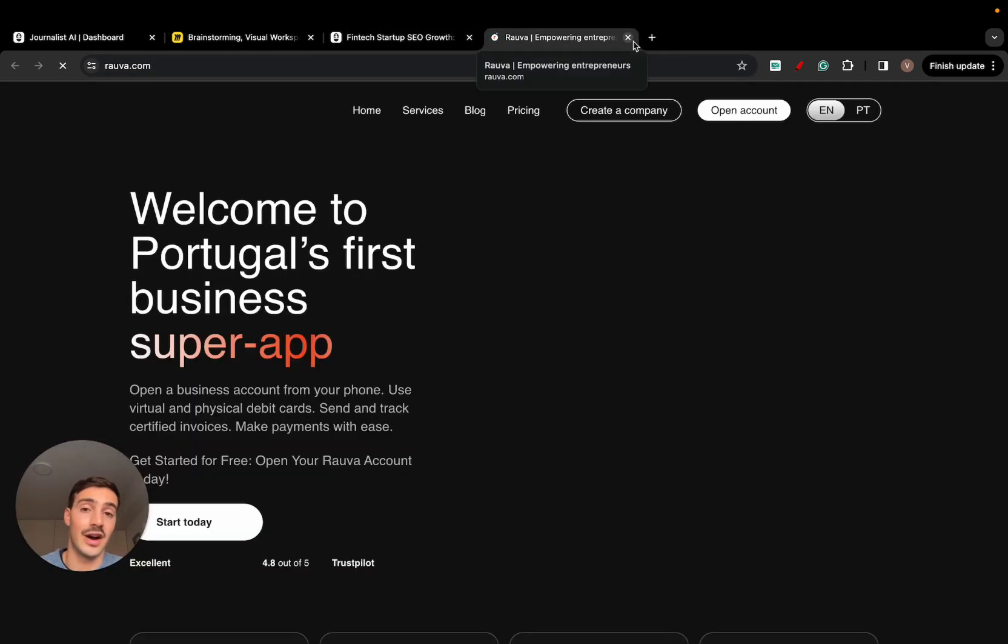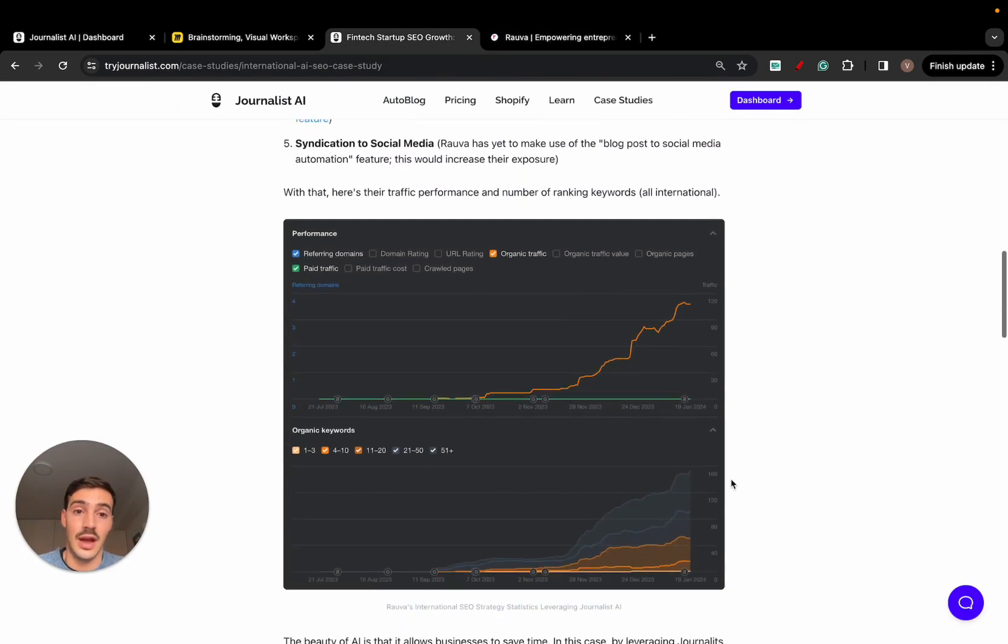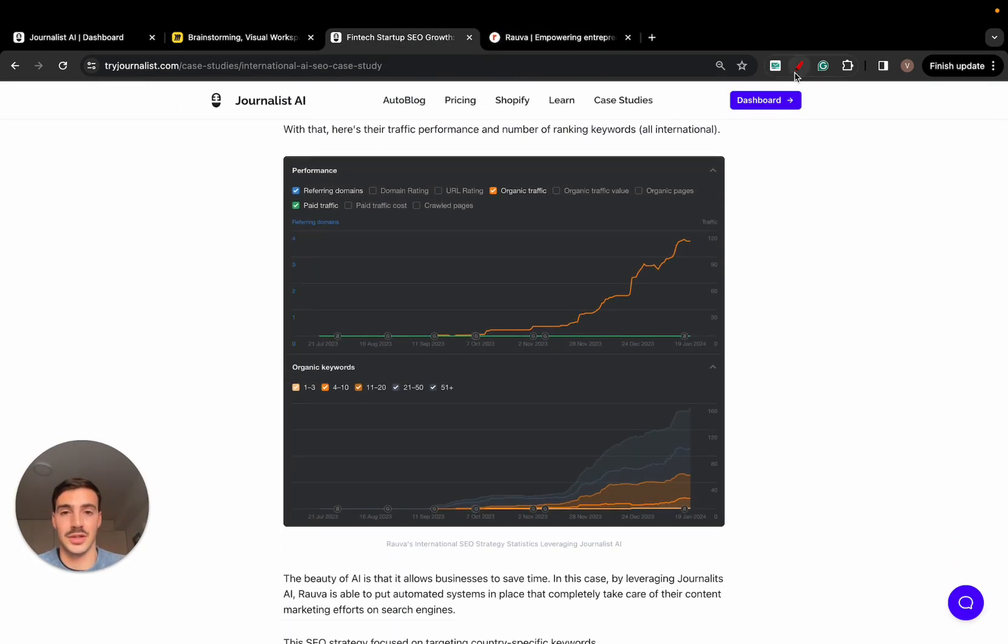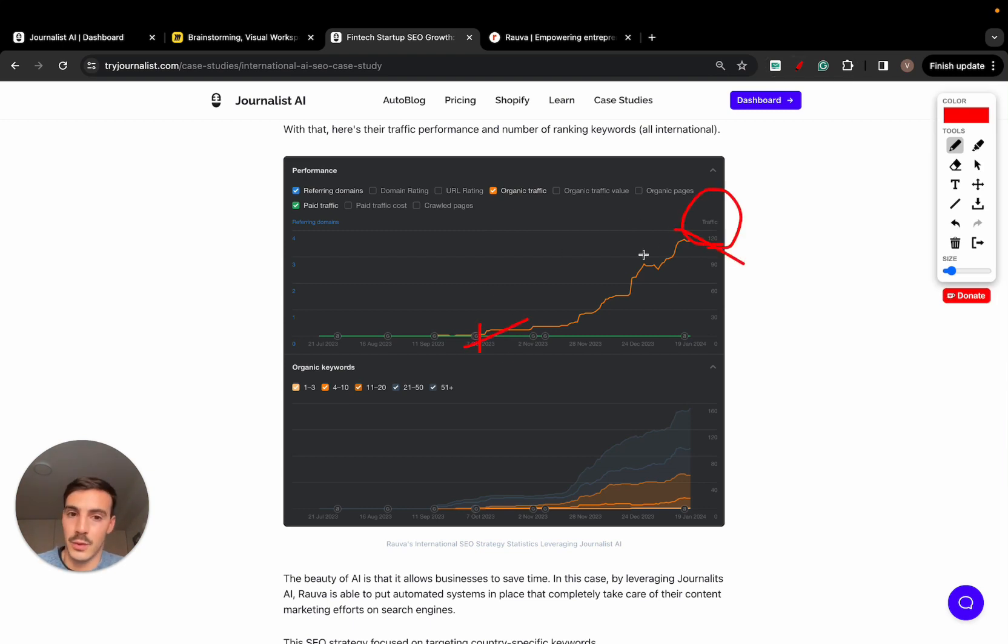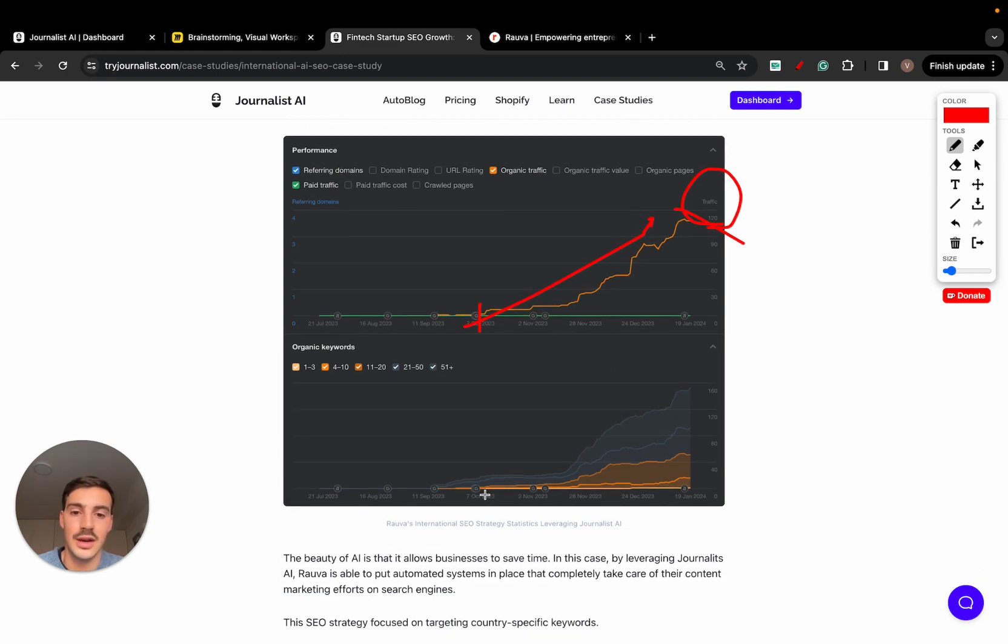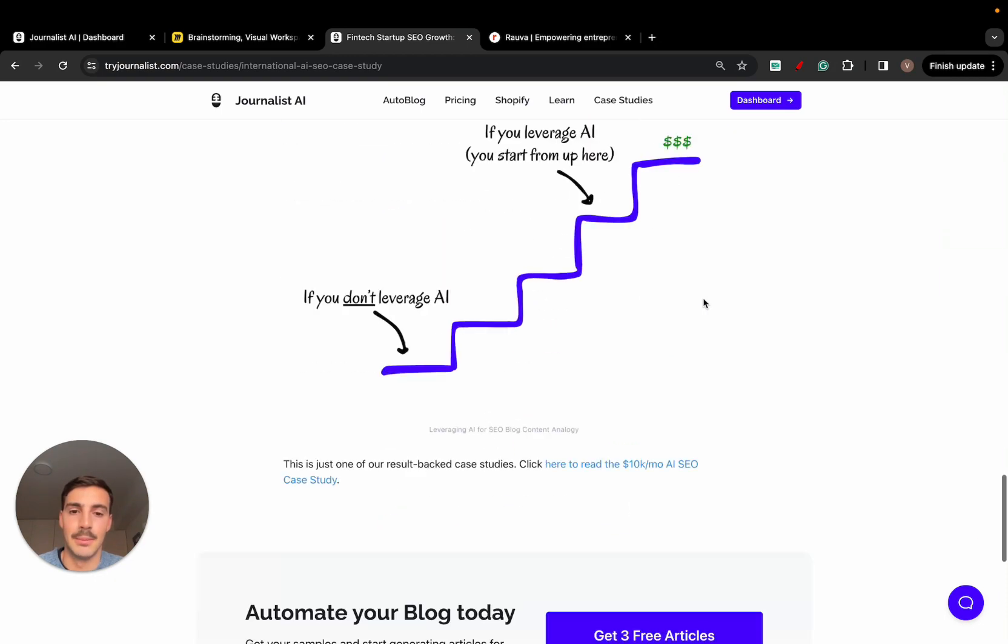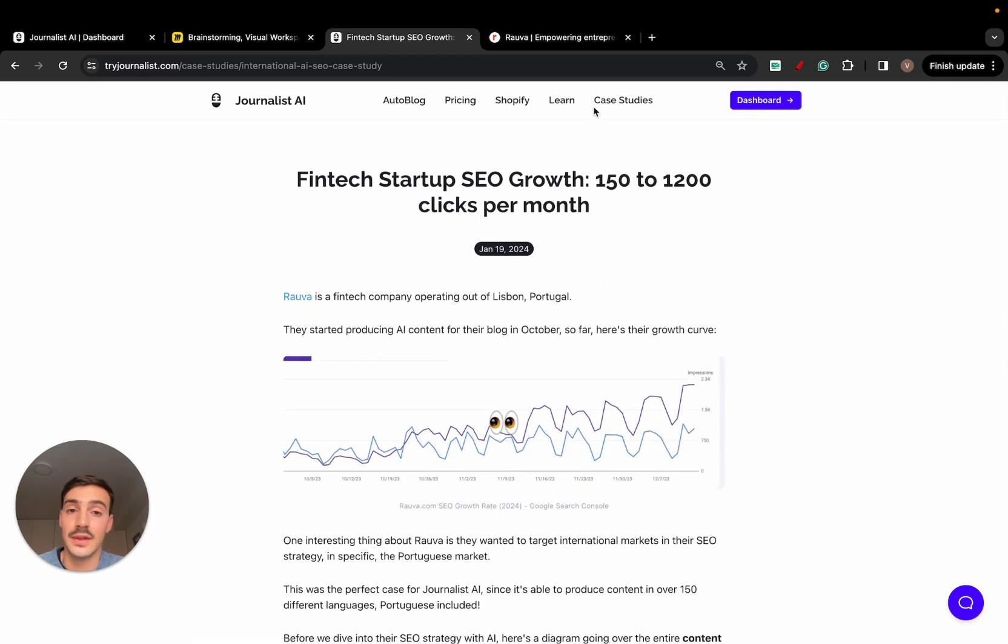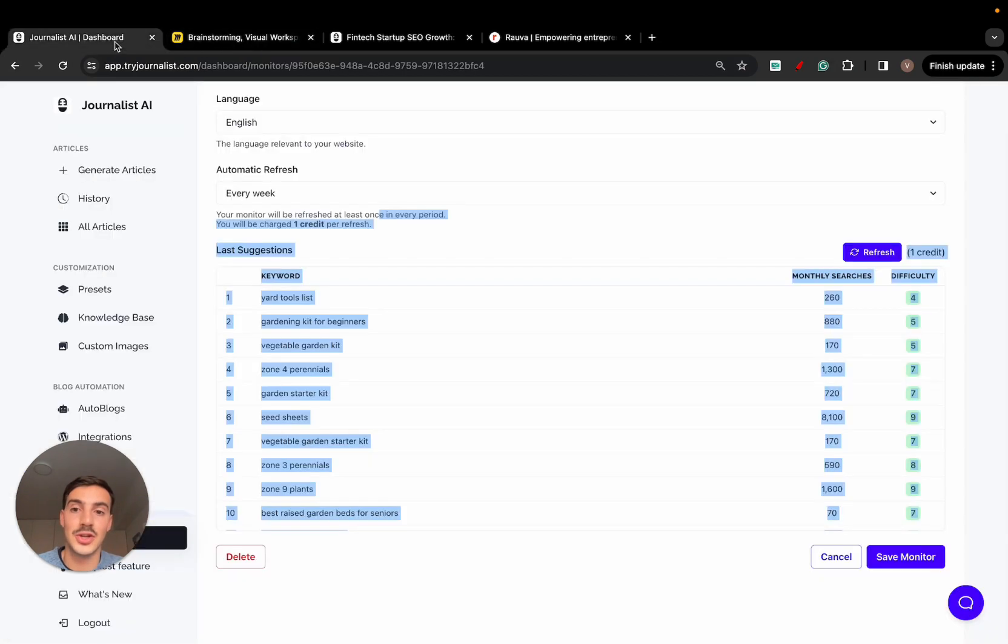Rova, a multi-seven-figure company. They just bought a bank for 35 million euros, so they're big guys. And they use the AI to produce content in Portuguese in this case, because they're targeting the Portuguese market. And these were the results they achieved. I mean, there are insane numbers, but the growth is clear here in the number of traffic and here in the number of organic rankings. And I'll leave a link down below for this case study if you want to check it out.